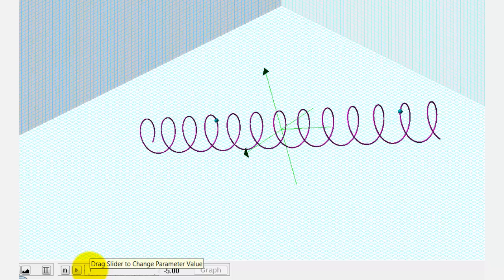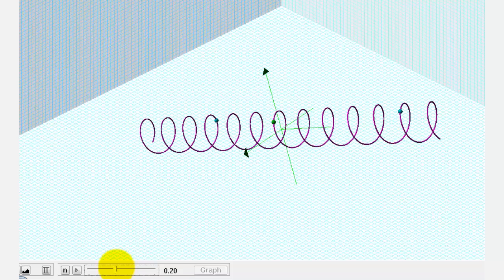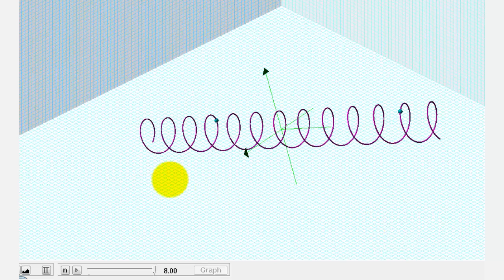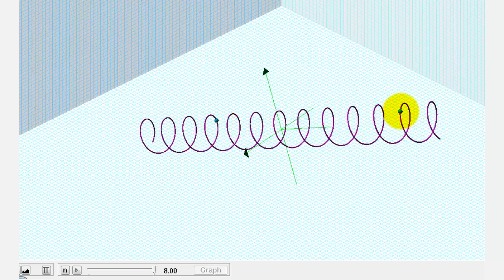So the distance this point is traveling to the point on the right would be the arc length or the length of the helix. Another way to think of this is if this was a coil or a spring — if we were to cut the spring at this point and this point and then make it straight, the length would be the arc length.